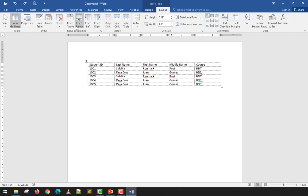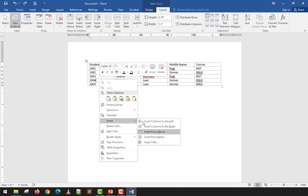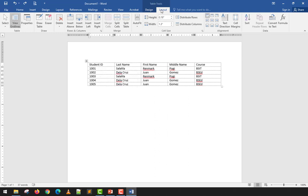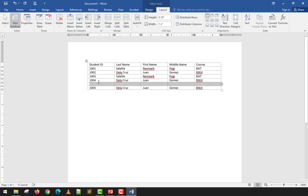For Insert and Delete options: if I want to insert a new row — for example, below De la Cruz — I can right-click and go to Insert, then choose Above or Below. Or I can use the Insert Below button in the Layout tab. If I click Insert Above when my cursor is at row 1004, the new row would appear before it, which is not what I want, so I use Insert Below.